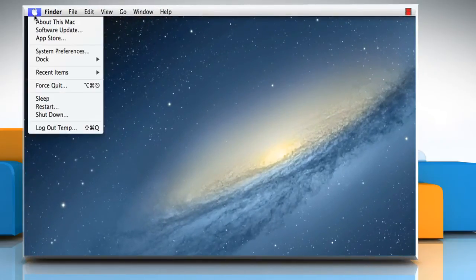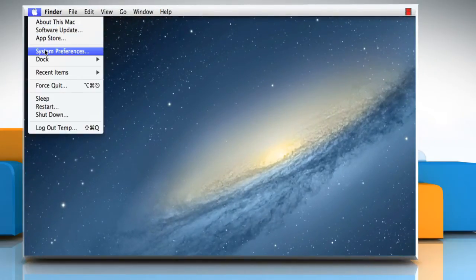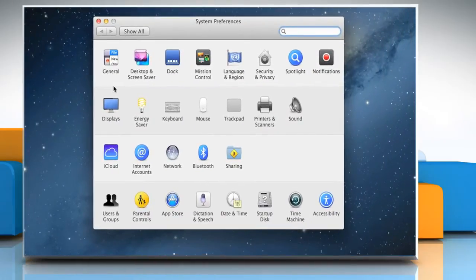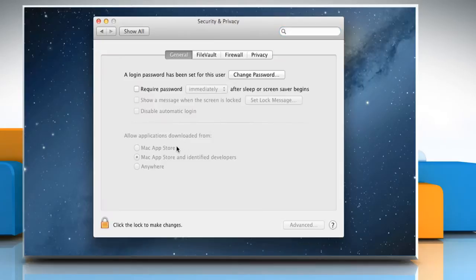Click on the Apple menu and then click on System Preferences. On the System Preferences window, click on Security & Privacy.